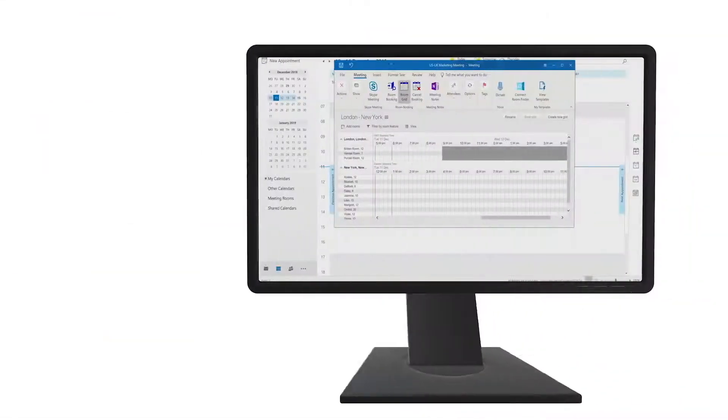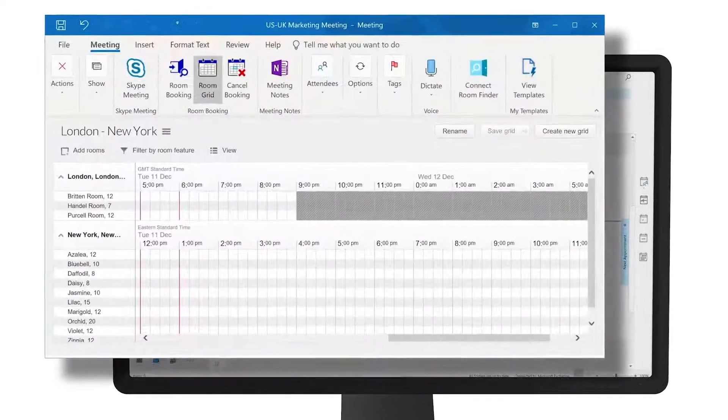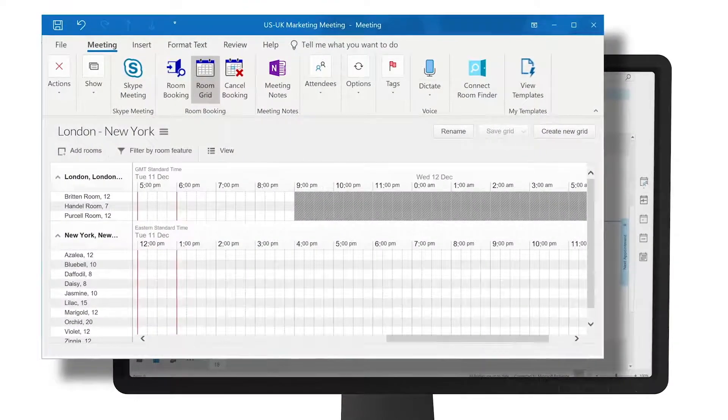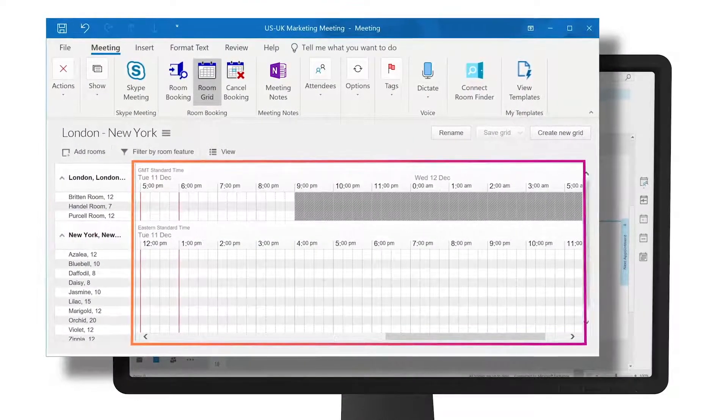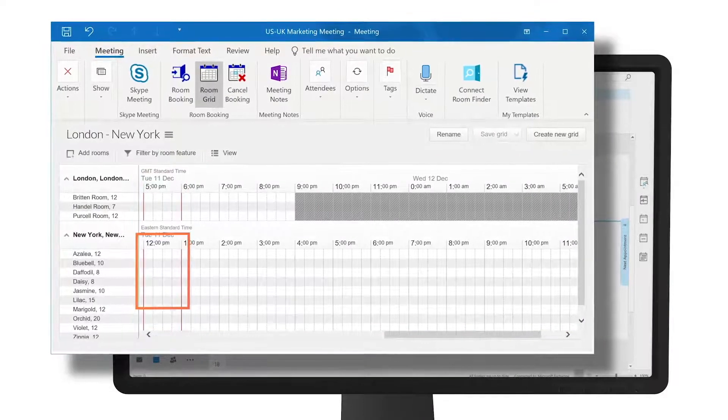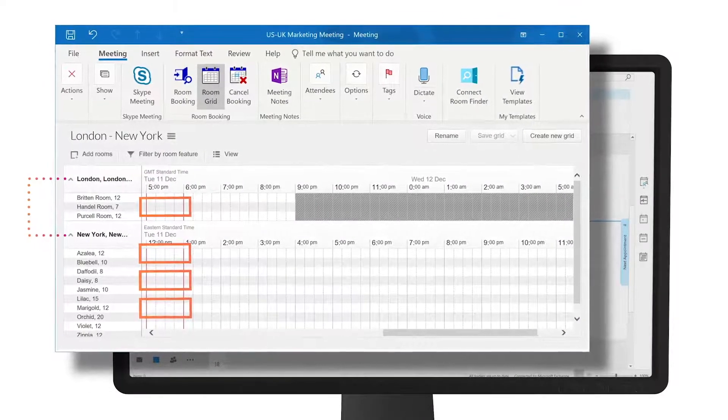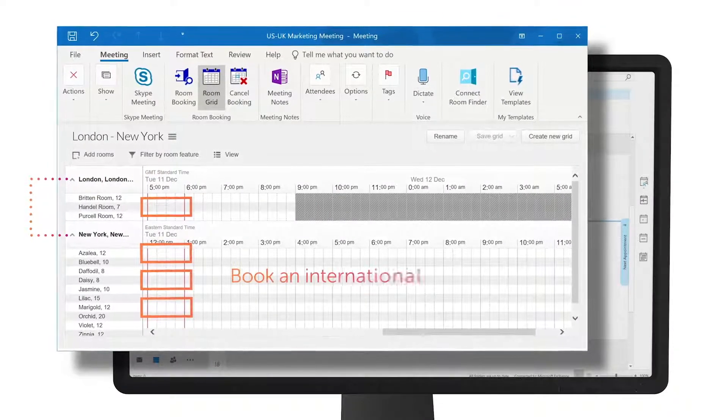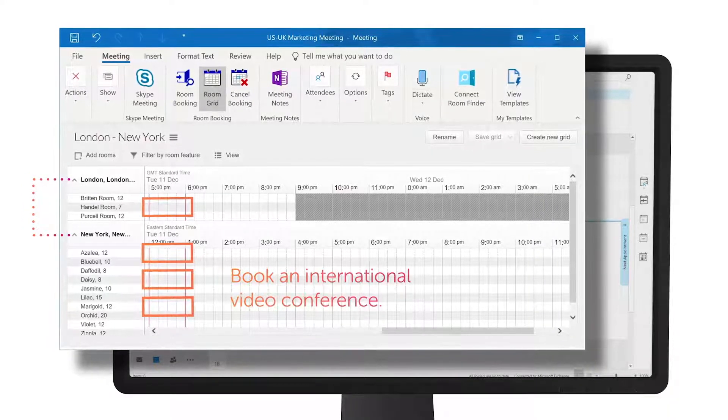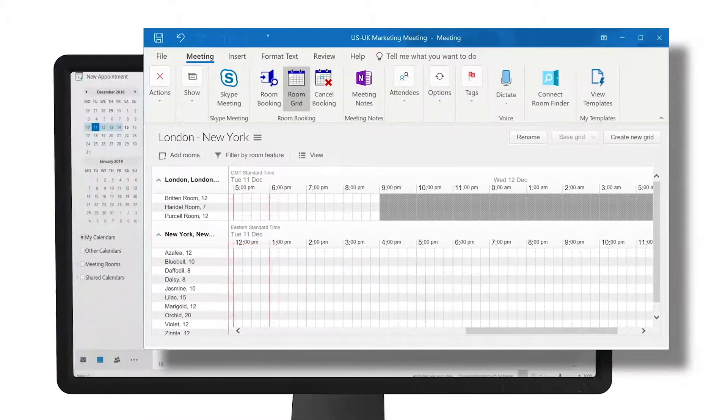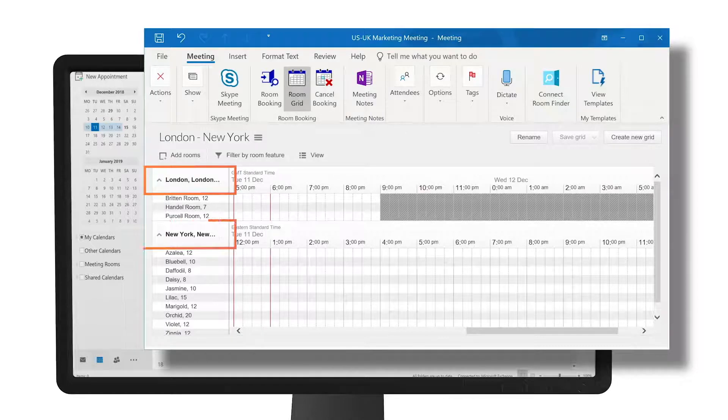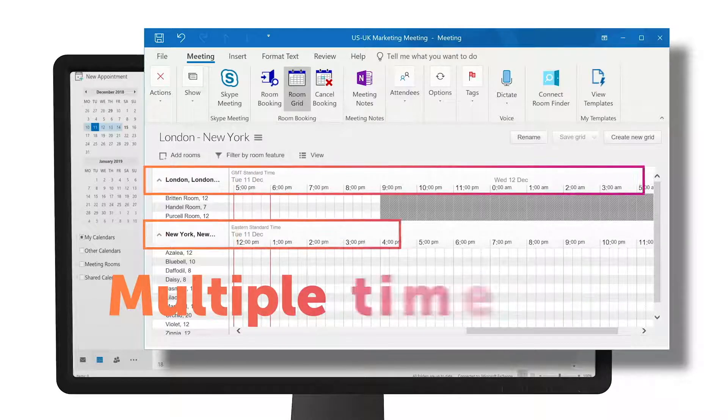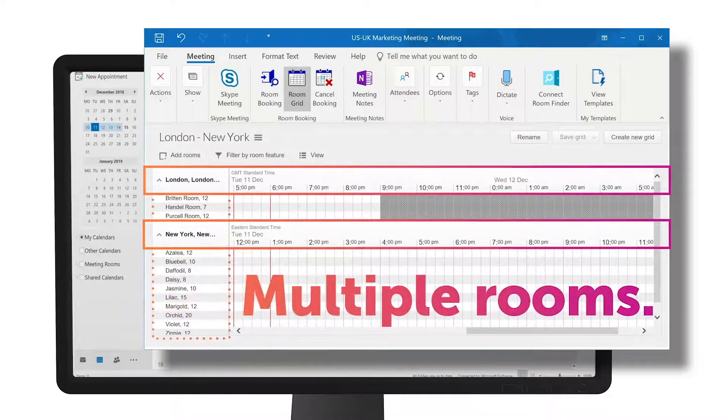Another way to book is via the booking grid. This provides a wider view of the available spaces for the chosen time, allowing you to book multiple spaces in different locations. Handy when you need to book an international video conference. You easily set up calendar grids that show just one or multiple locations, time zones and rooms that meet specific features.